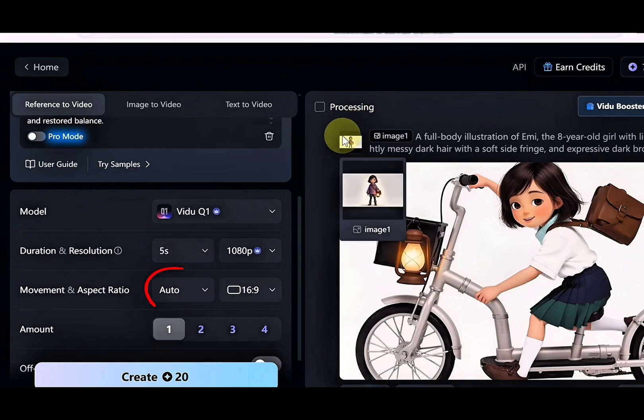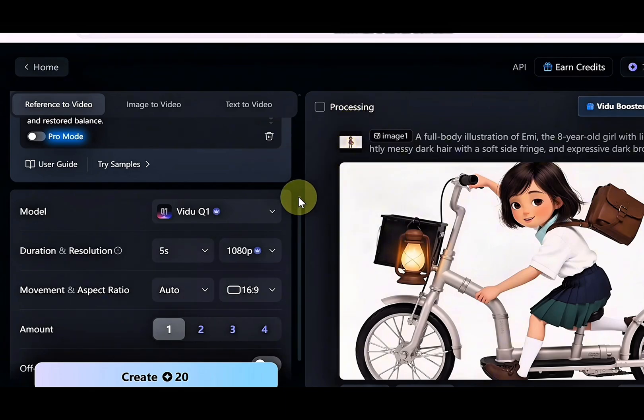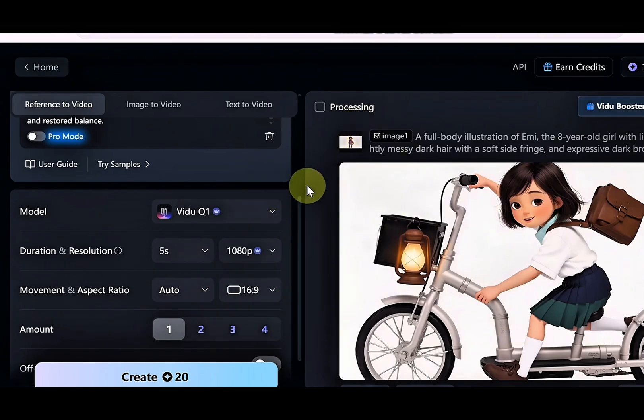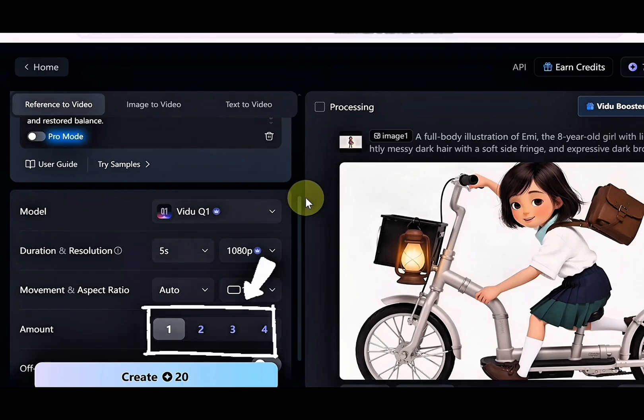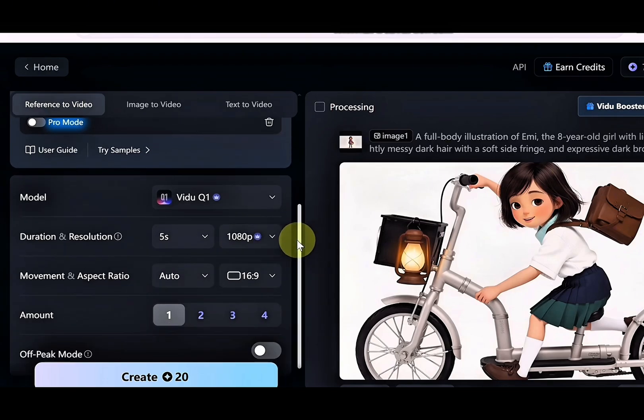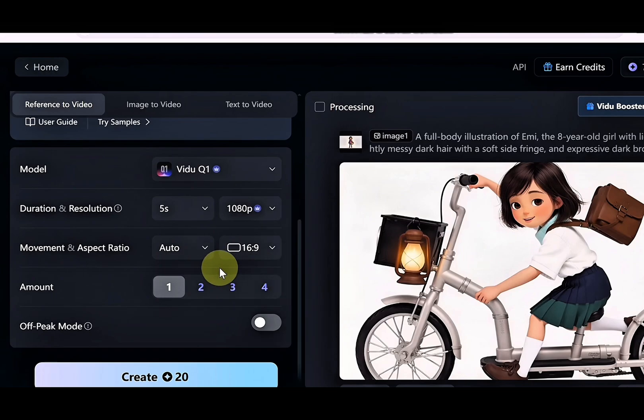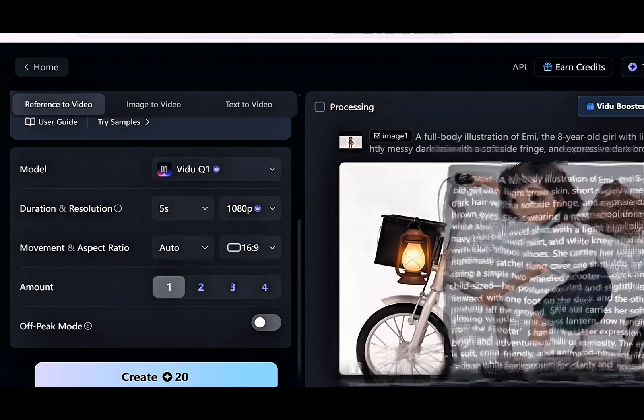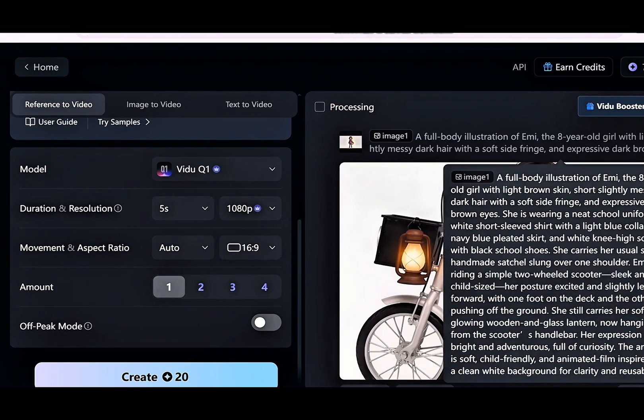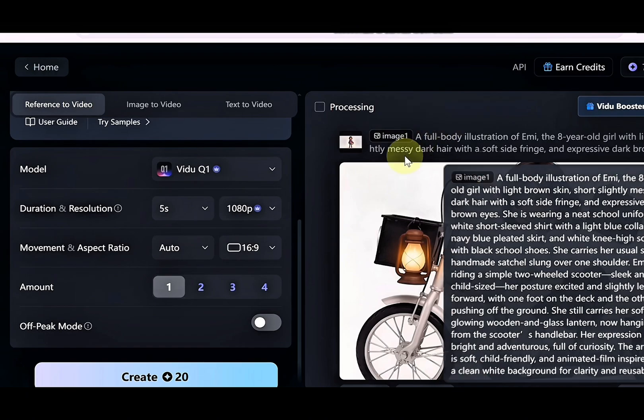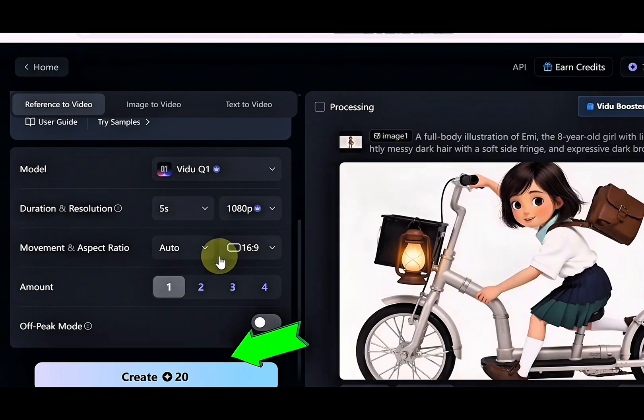For aspect ratio, select 16 to 9 to give your video a wide cinematic feel. Then set the amount, which simply means how many videos you want to generate. Once you've set everything, take a moment to review all the settings from top to bottom. If everything looks good, hit the create button, and just like that, the magic begins.